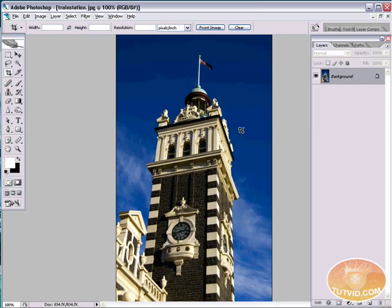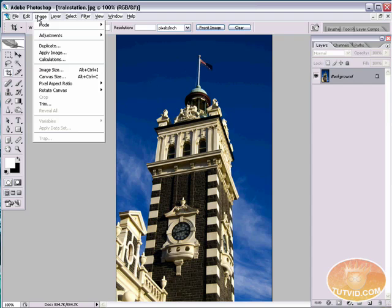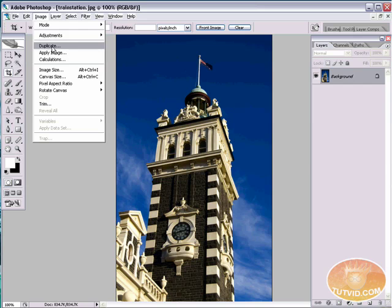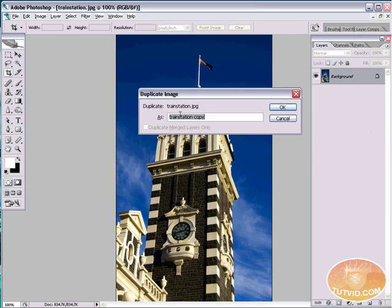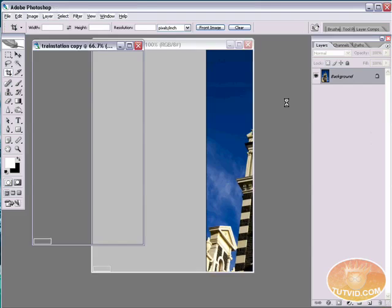Alright. The first thing we need to do. I'm actually going to show you two different ways of creating a sepia tone. And the first way is going to be a duotone. We're going to use a duotone to do that. Before I make my adjustments because we're going to be making two different images, I'm just going to duplicate this image and we'll just leave it train station copy. OK. We're going to play with train station copy here.